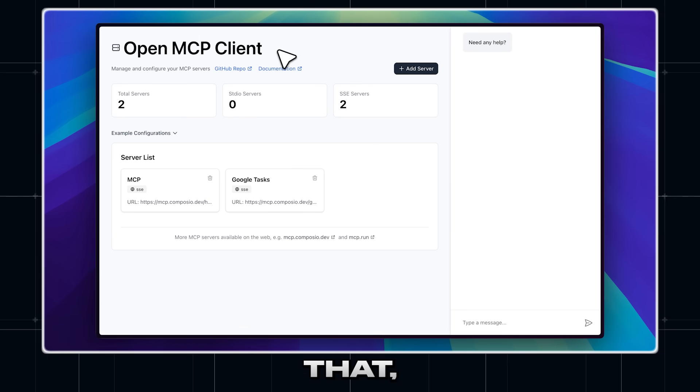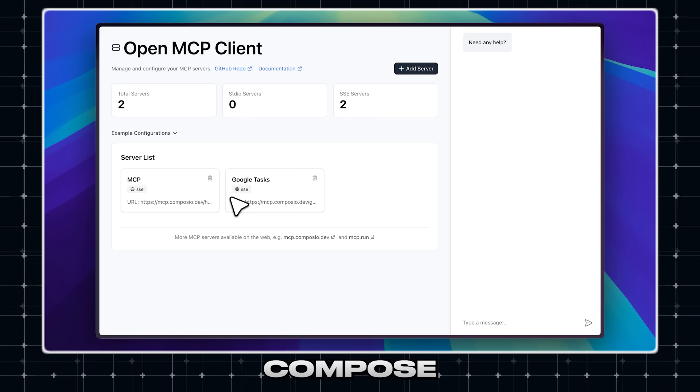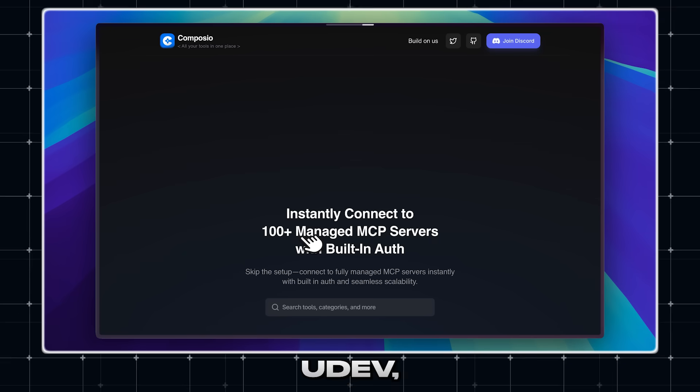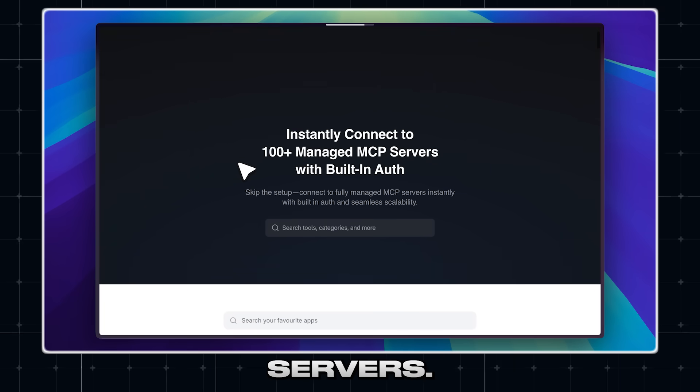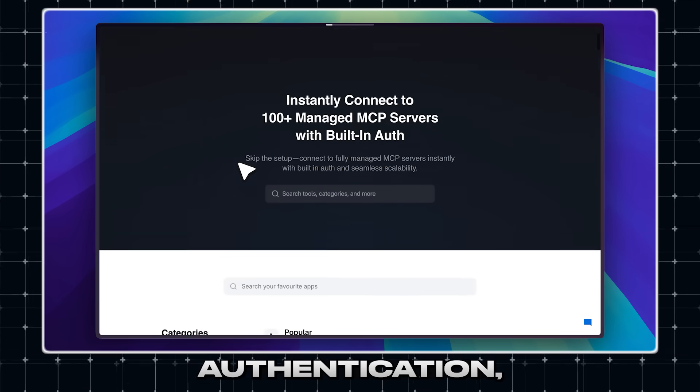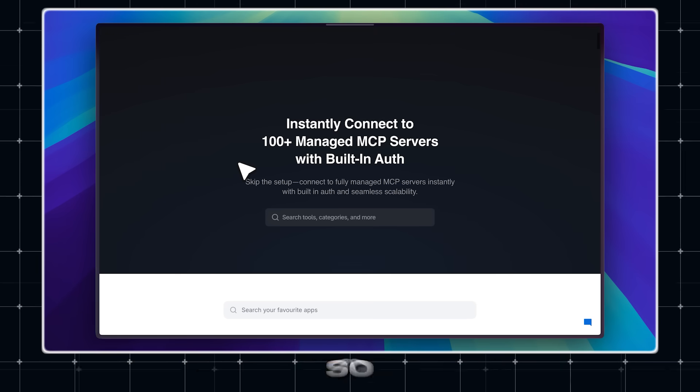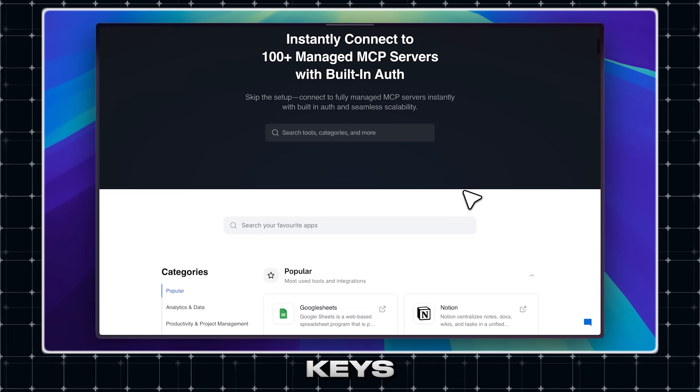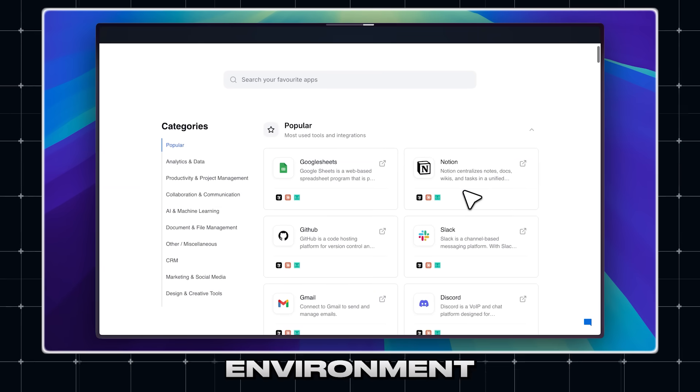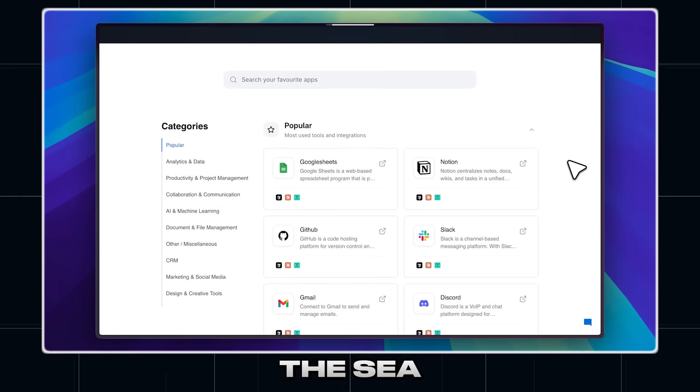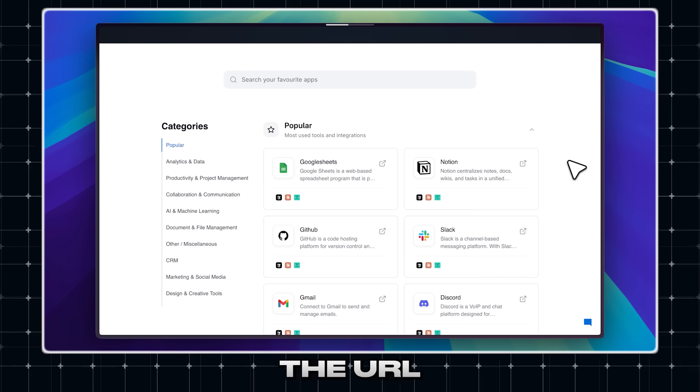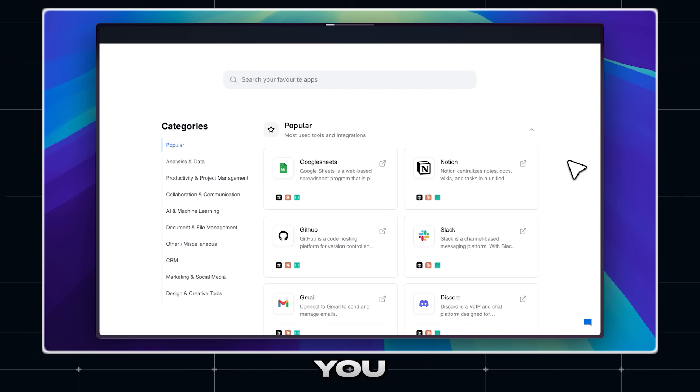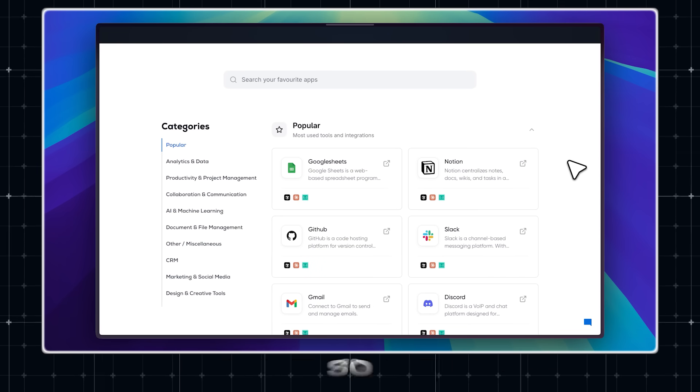On top of that, I'll also be telling you about Composio.dev, which is actually a great library of MCP servers. It even has built-in authentication, so you don't have to deal with API keys and environment variables. You just paste the SSE link, which is the URL they provide you, and they handle the authentication.